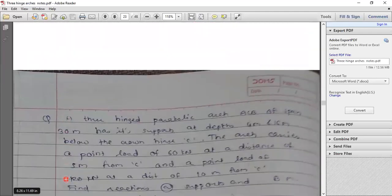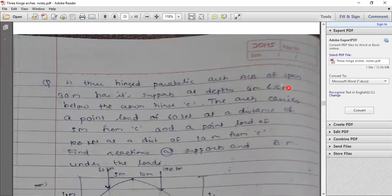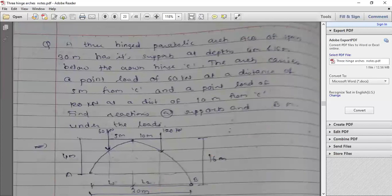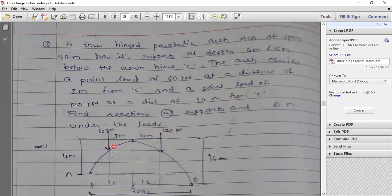Problem 1: A three-hinge parabolic arch ACB of span 30 meters has supports at depths 4 meters and 16 meters below the crown hinge C. The arch carries a point load of 60 kN at 5 meters from the crown hinge, and a point load of 120 kN at 10 meters from C. Find reactions at the supports and bending moment under the loads.